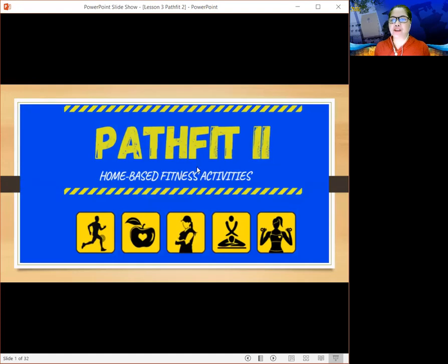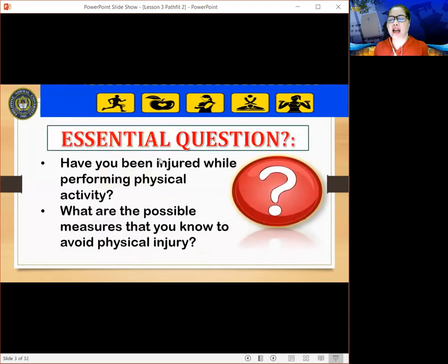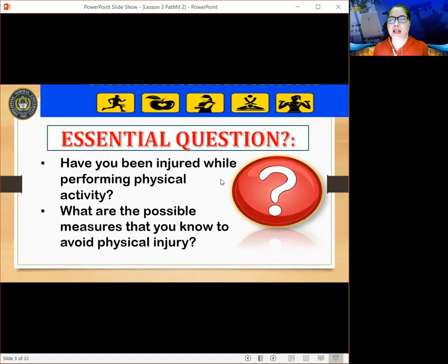PathFit 02 is focused on home-based fitness activities. Today, our session will focus on Lesson 3. Before I present my discussion and presentation, let me ask you some questions. Have you been injured while performing physical activity? What are the possible measures that you know to avoid physical injury? You may pause this video and write your answer in the comment section below.